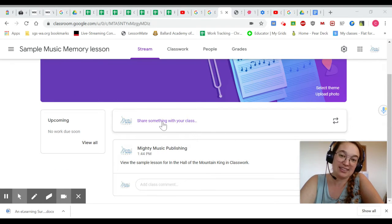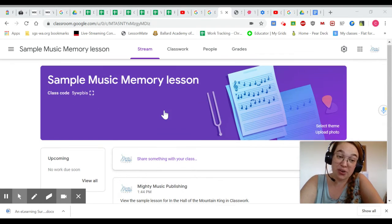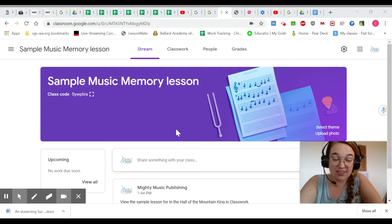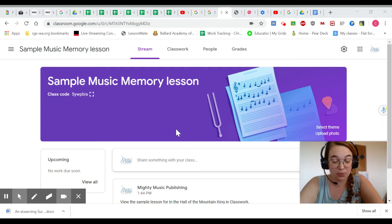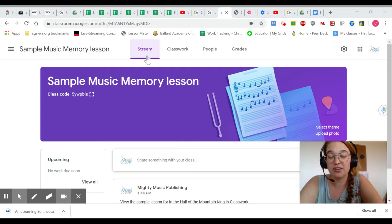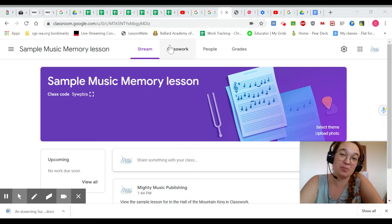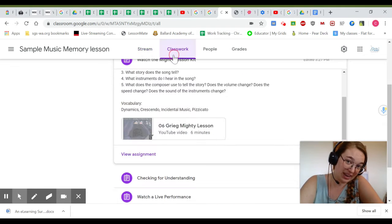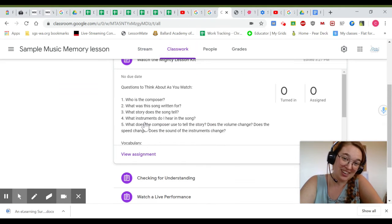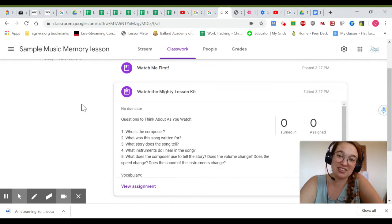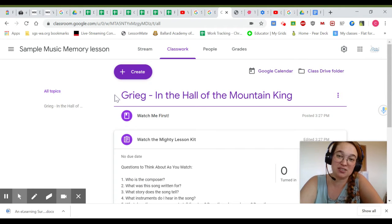Use the screen casting app to show your students how to navigate your Google Classroom. Start on the stream page, show them how to click on classwork, and navigate to the correct songs module.